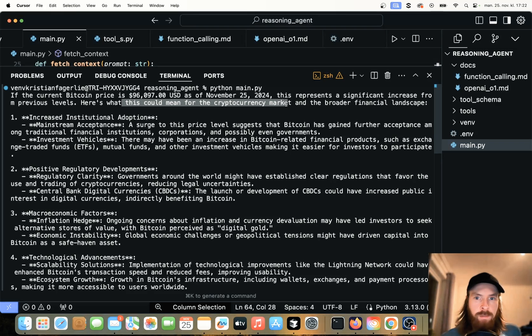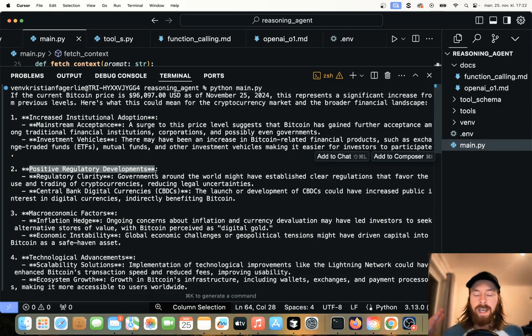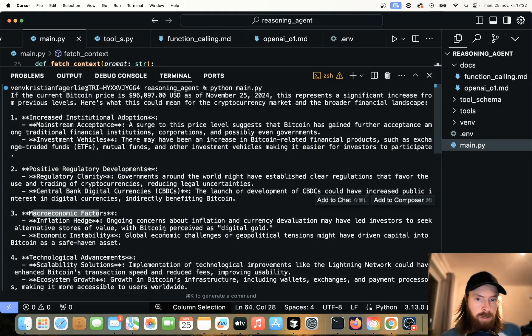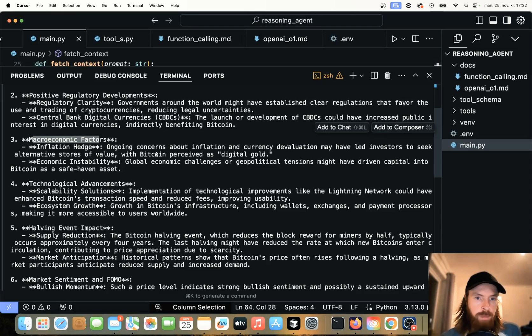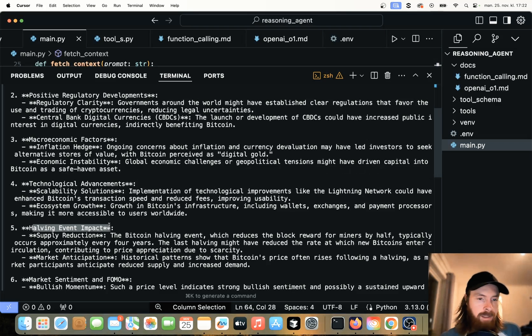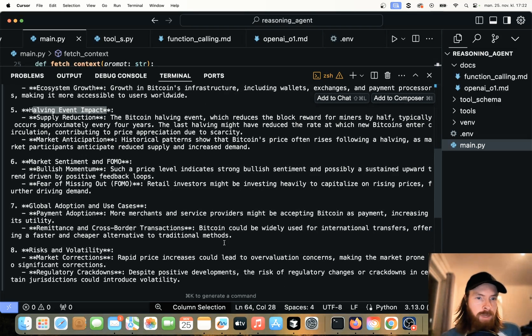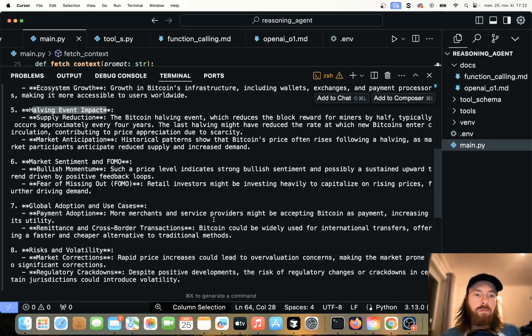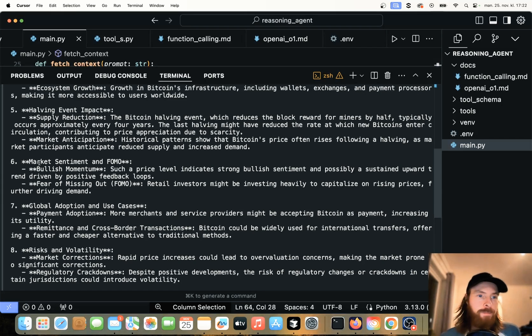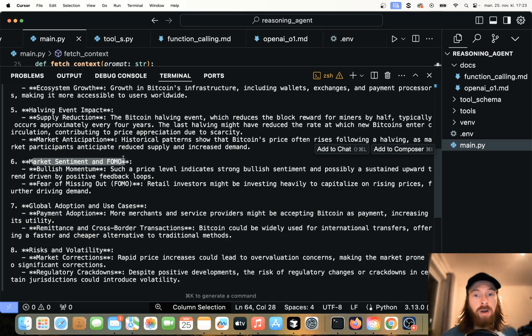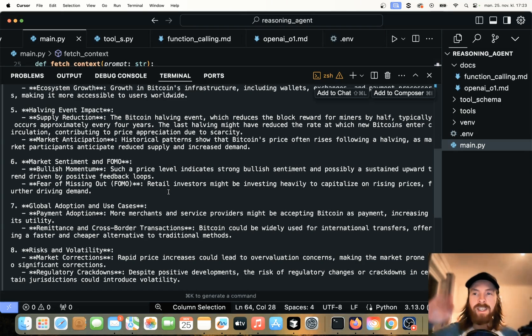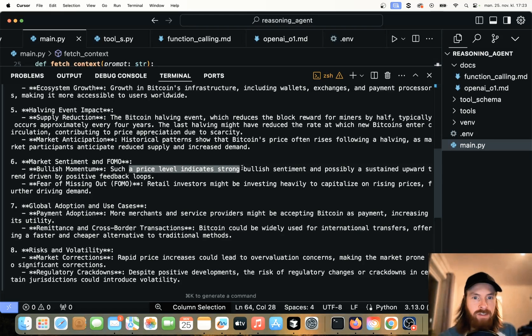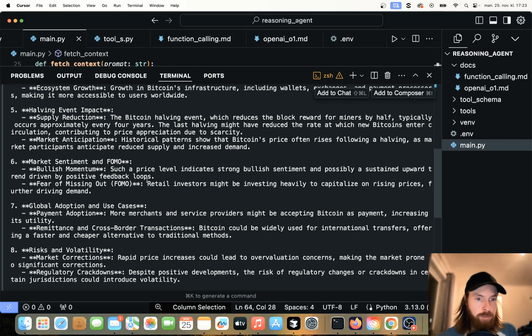Here is what this could mean for the market of cryptocurrency. Increased institutional adoption. That's correct. Positive regulatory developments. I think that's because of the Trump administration are more positive to cryptocurrency. Macroeconomic factors. So ongoing concerns about inflation, currency devaluation, leading alternative store value with Bitcoin perceived as digital gold. Technological advancements. Halving event impact. I think that was earlier this year. But I think that the rise of the previous bull run now on Bitcoin has been because of the Trump administration. Of course, we have the market sentiment and FOMO. That's a big part of it, too. We've seen a lot of FOMO, fear of missing out lately. Everyone is piling on to the steep increase in price. Such price levels indicate strong bullish sentiment and possibly a sustained upward trend driven by positive feedback loops. That's pretty good.